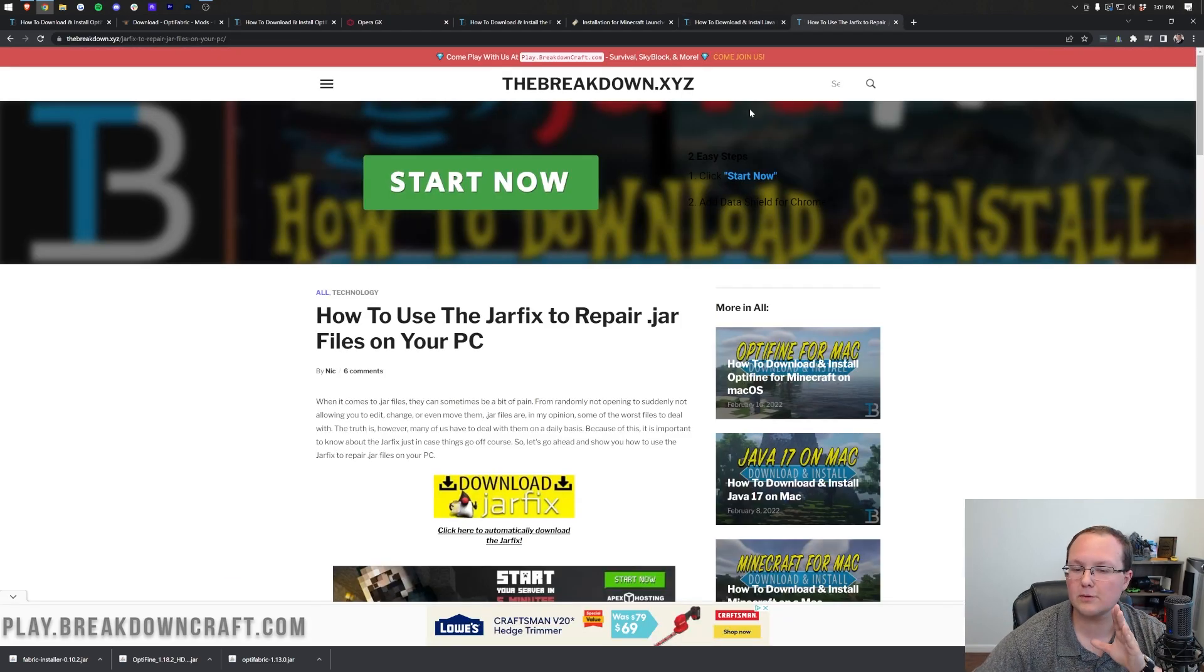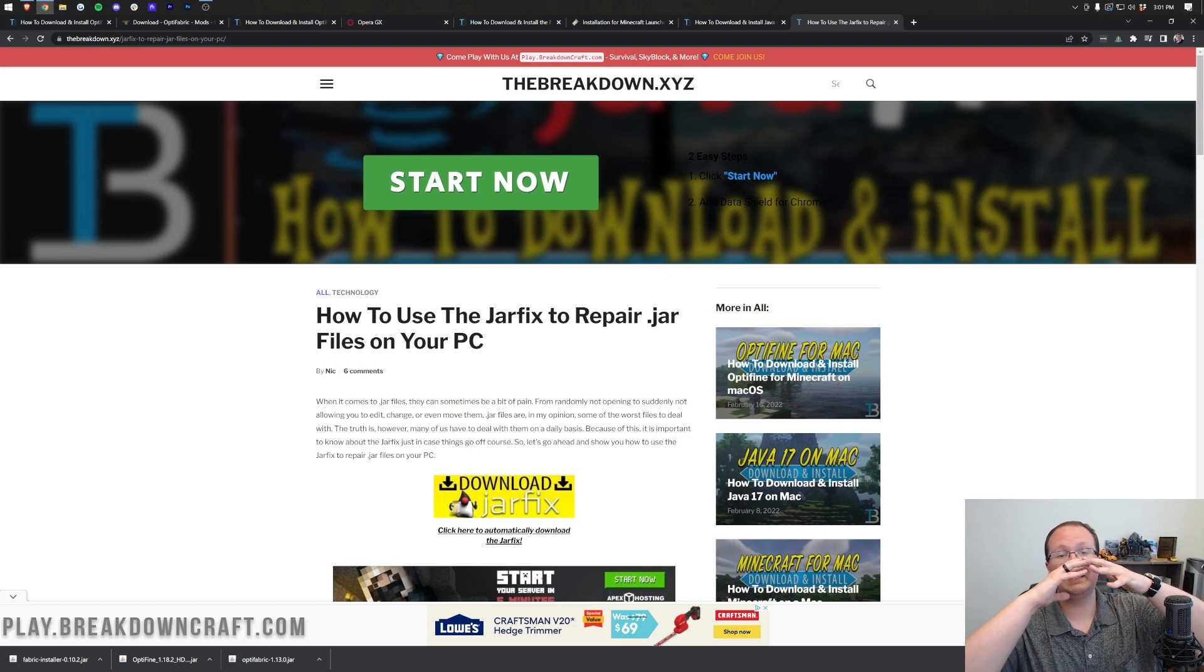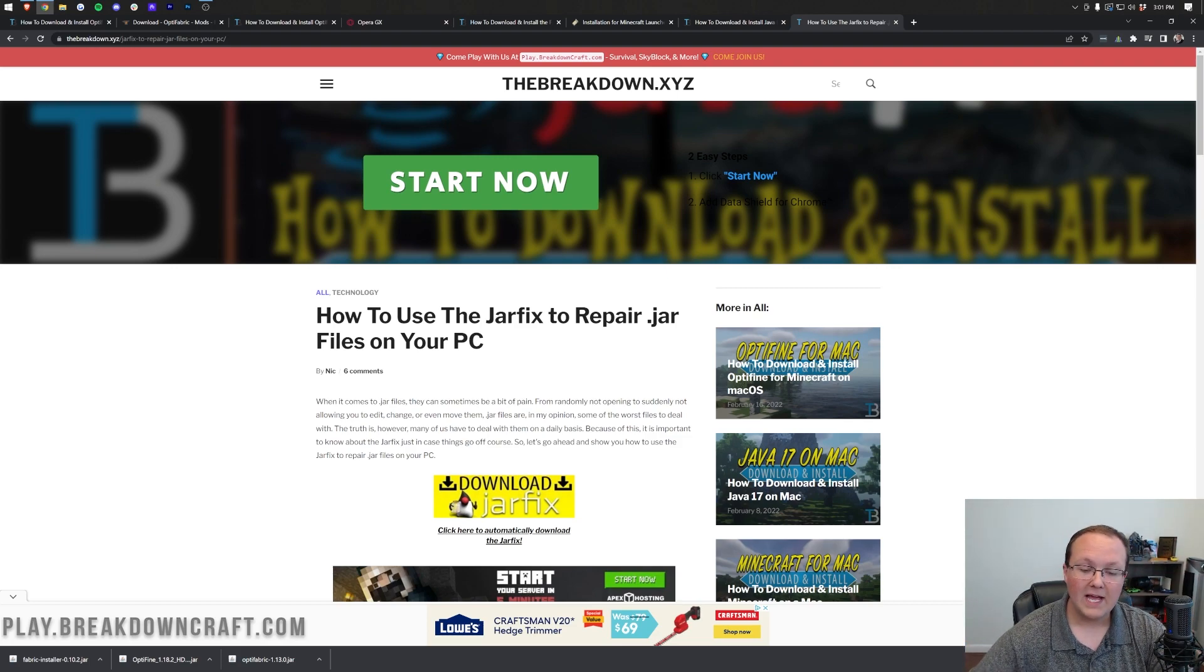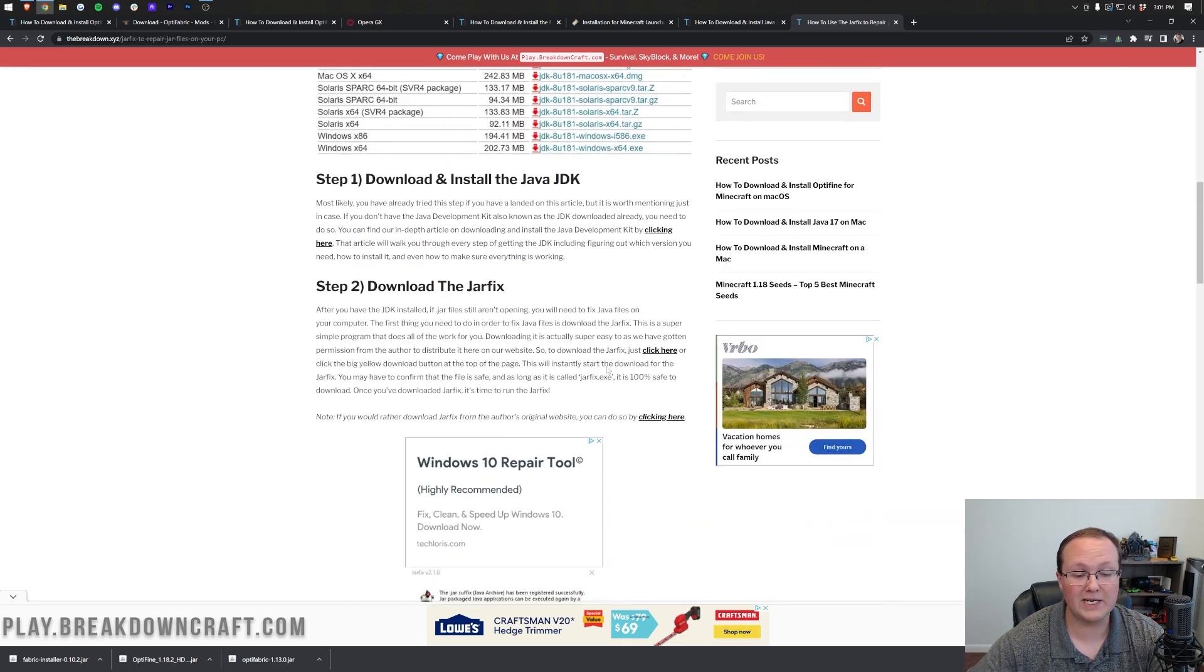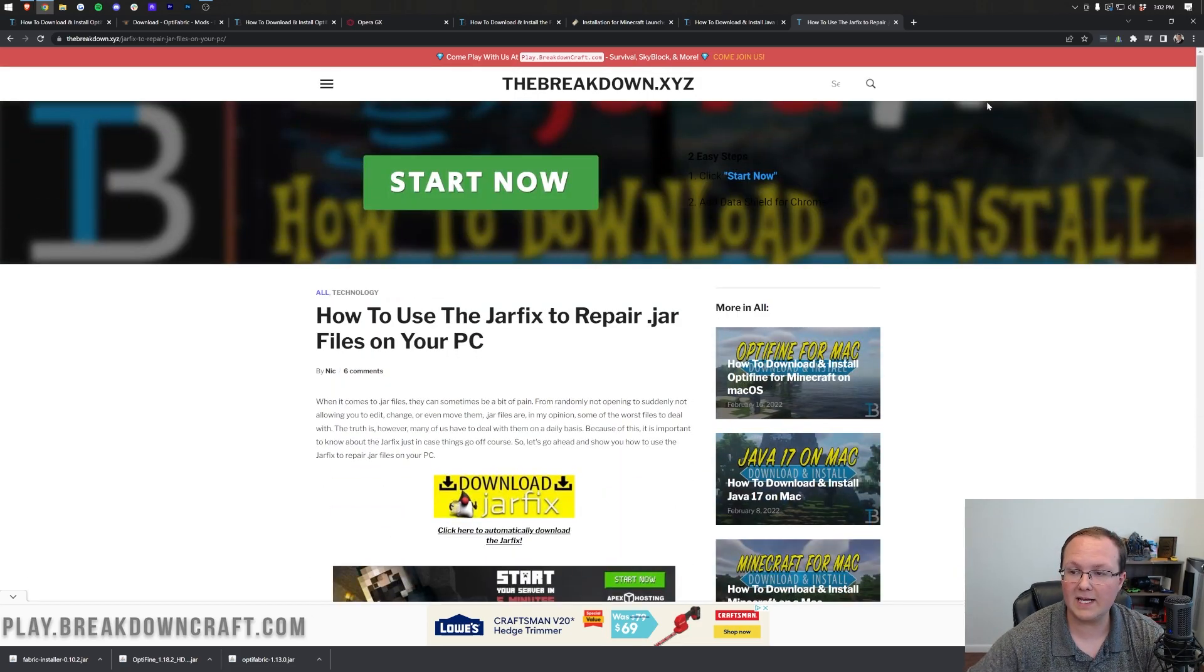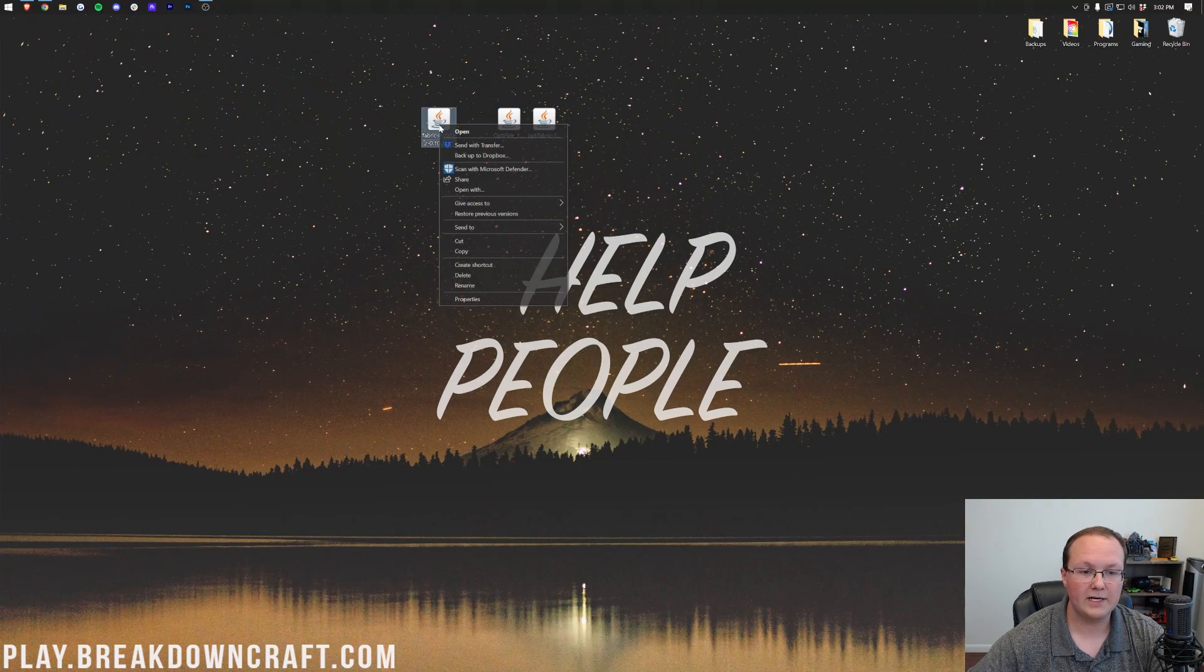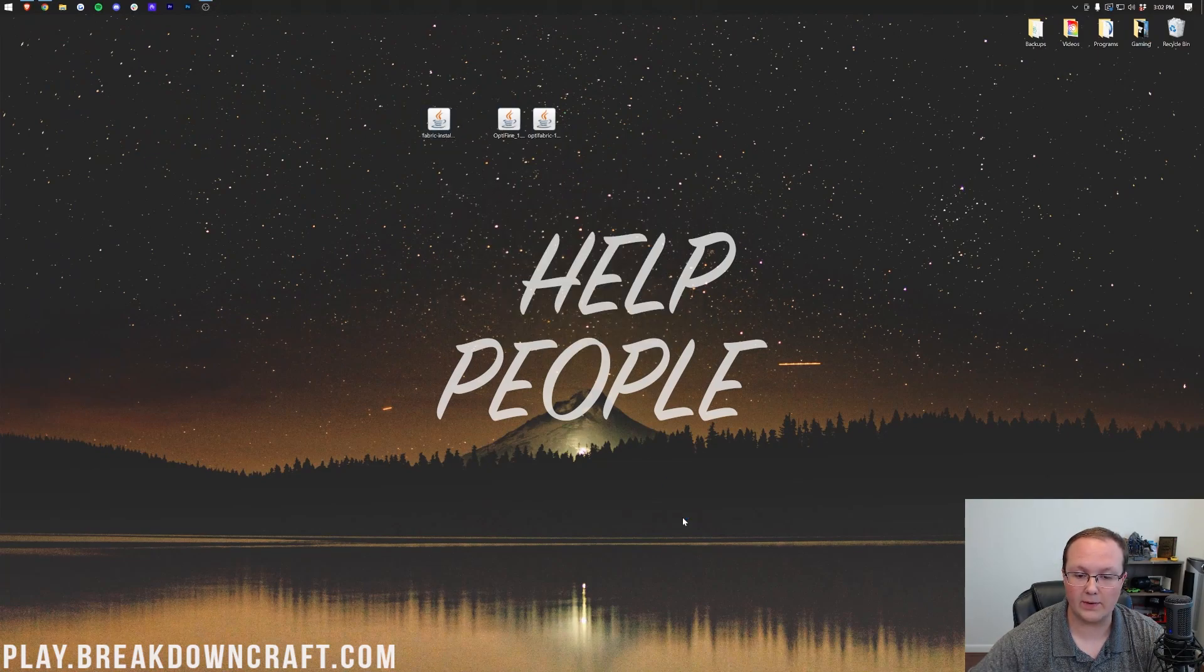Now, you may also need to run the jar fix. This is going to take all the jar files from your computer and link them back to Java, making them work happily together. You can check this out in the description down below as well. Then finally, you should be able to right-click on Fabric, click on Open With, click Java, and click OK.